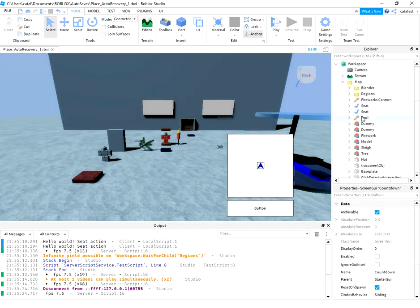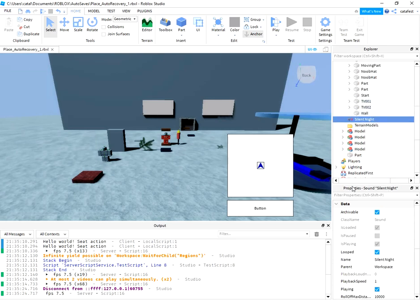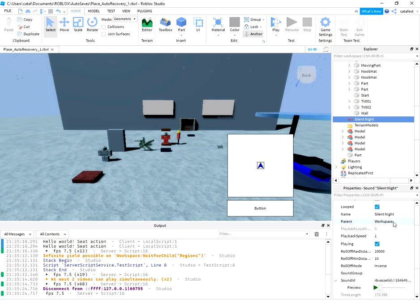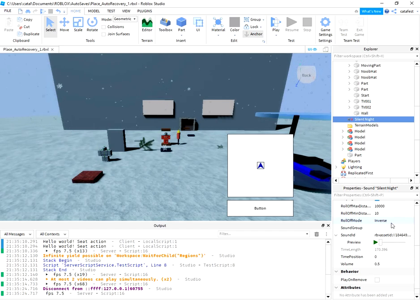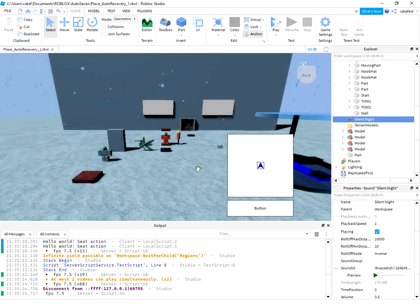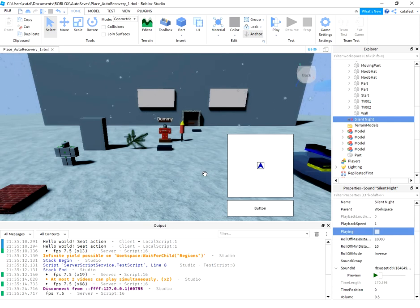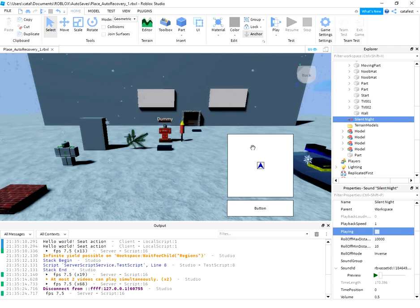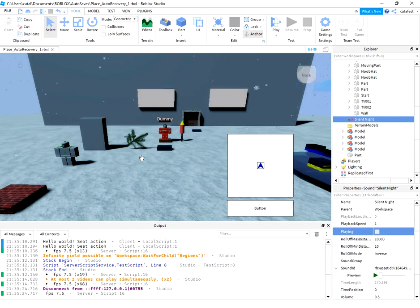You can see in Explorer I have a Silent Night song and this is played every time the game is run. Let's disable it because Christmas was last year and in this new year I will have new tutorials.